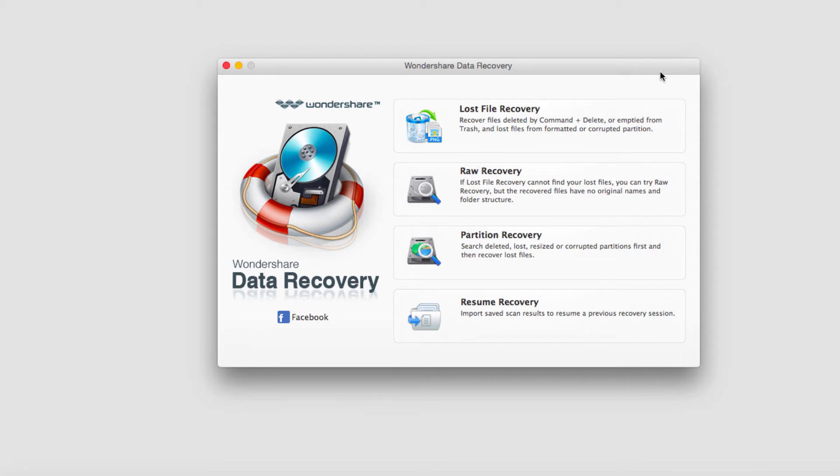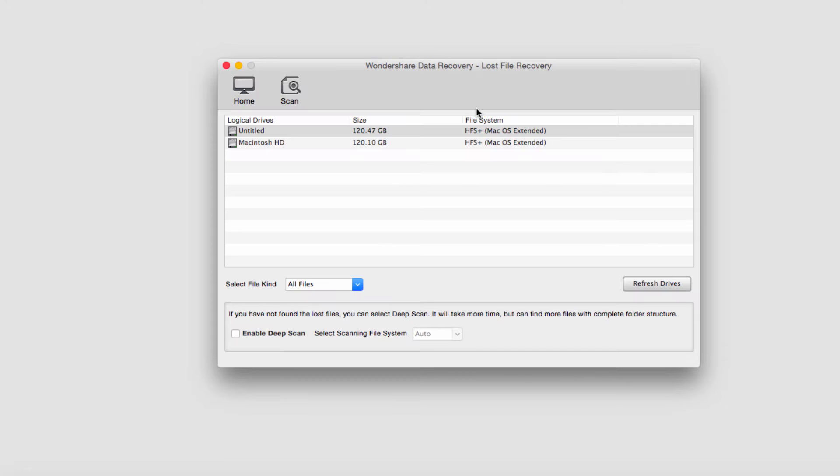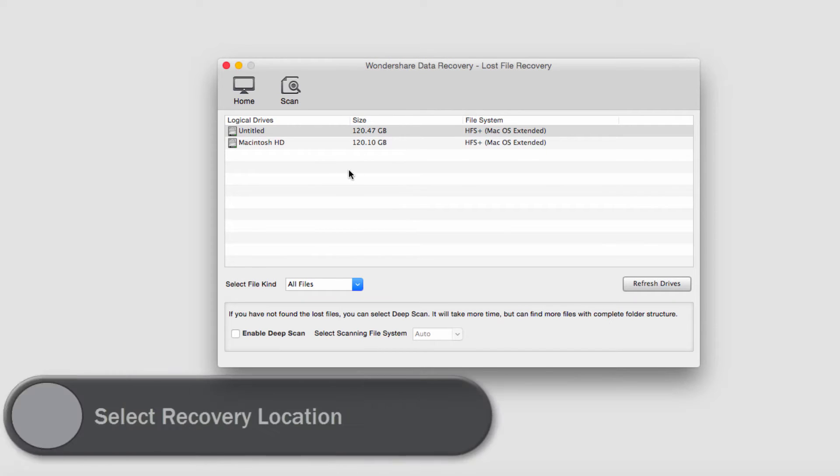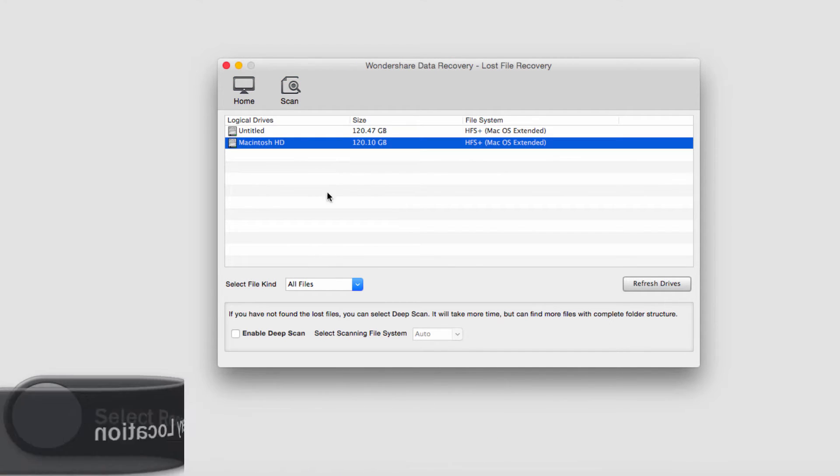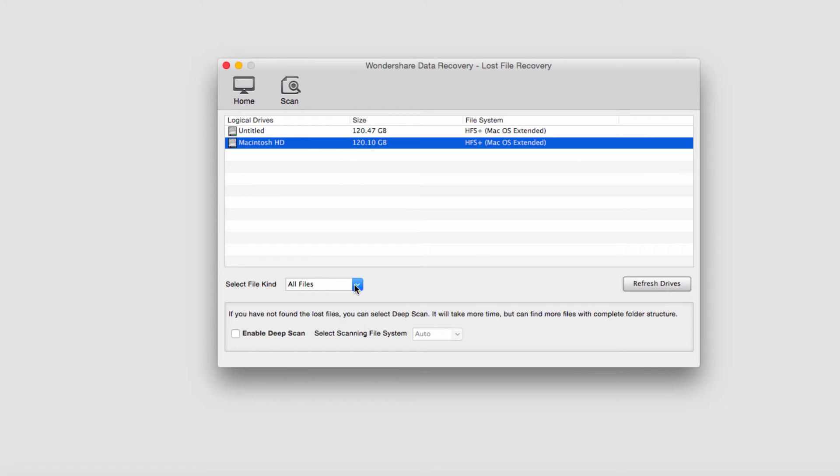The first step is to load the program. After that, all we need to do is click on Lost File Recovery and then select the drive we want to search on. In this case I'll select my hard drive, and then we can select the type of files we want to look for.